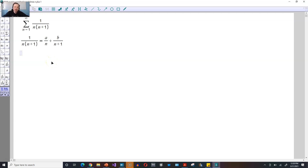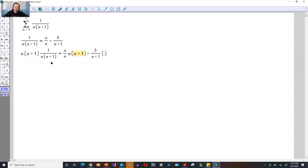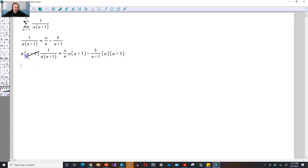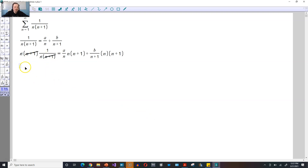You can do that by multiplying everything by n times n plus 1. On the left side, 1 over n times n plus 1 multiplied by n times n plus 1 — those pieces will cancel off. This n here will cancel with this n, and this will cancel with this n plus 1. That's going to leave only a 1 on the left side. On the right side, this n here will cancel with that n, meaning you're going to have 1 is equal to a times n plus 1.